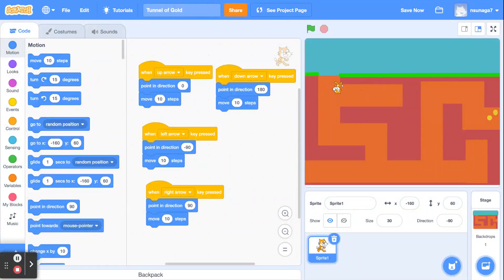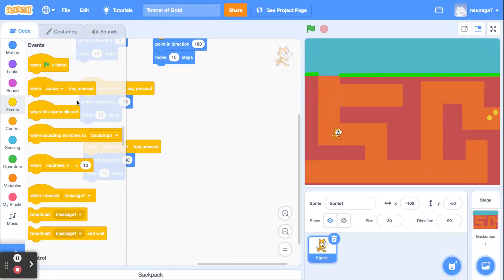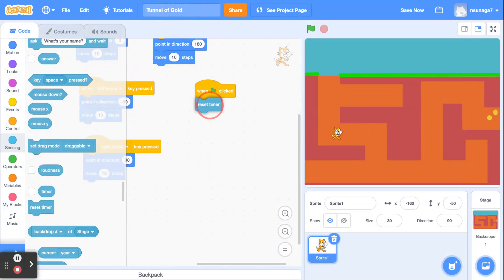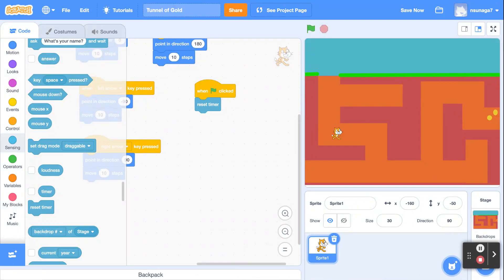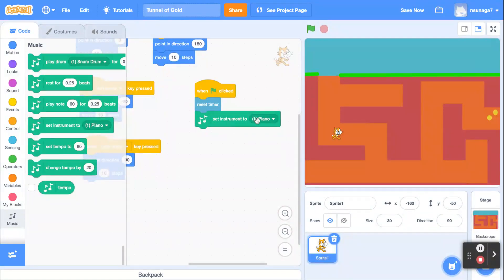Now we have the basic controls — you can test it and see the cat moving around. Go back to Events and click the green flag block. We're going to add a timer to track how long it takes the cat to reach the gold. Go to Sensing and scroll down to find 'reset timer.' We'll also add sounds using the Music extension — click the blue button and select Music to get the music blocks.